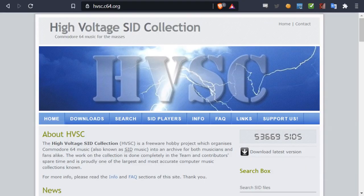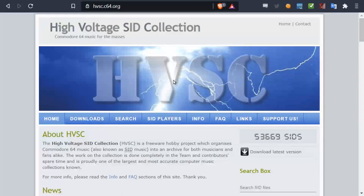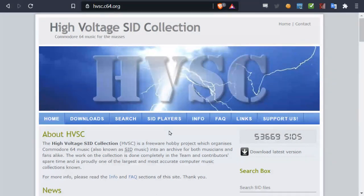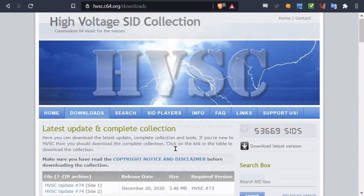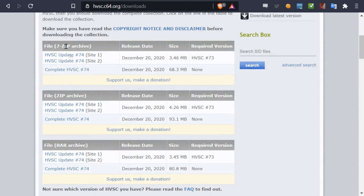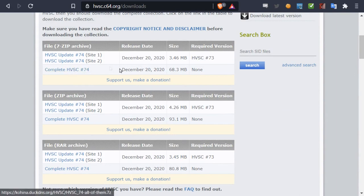The best source available for SID music files is the High Voltage SID Collection. Here you can download the whole collection with more than 50,000 SID music files from games, demo scene, and individual releases. Chances are, if you ever heard a piece of music on the Commodore 64, it's going to be part of this collection here. And of course, I'll leave a link in the description, but you just click the downloads here. Then you can get the complete archive. You have a 7zip, zip, or raw archive. Choose which one you like the most and just download and extract the whole archive.